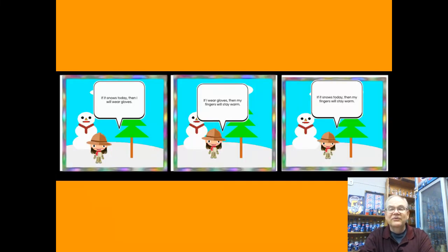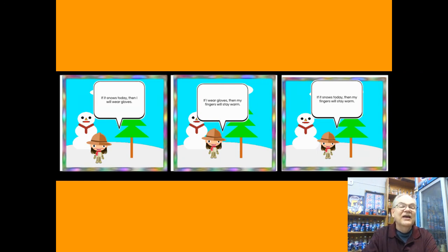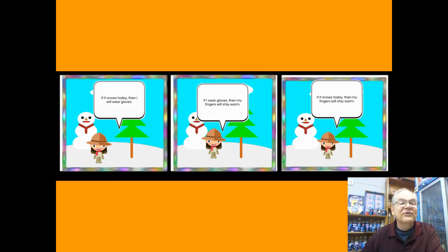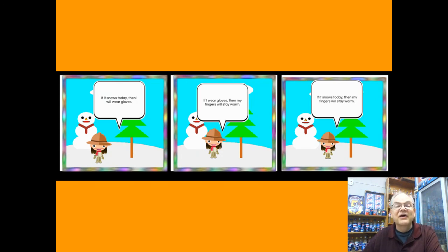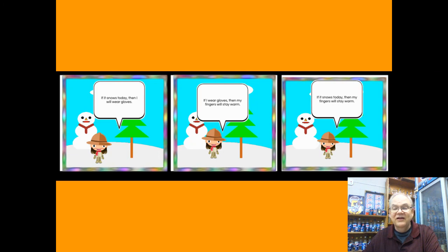Here's another example — it's the same kind of thing. If it snows, then I will wear gloves. If I wear gloves, then my fingers will be warm. So the conclusion is: if it snows, then my fingers will be warm. Again, you just cut the middle and take the 'if' part of the first one and the 'then' part of the second. That's the law of syllogism, or the transitive law.